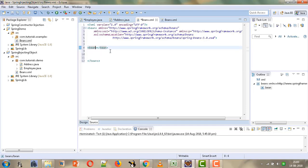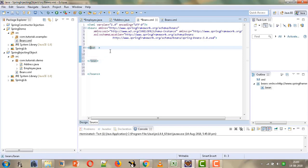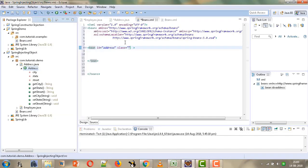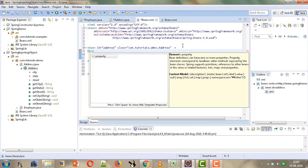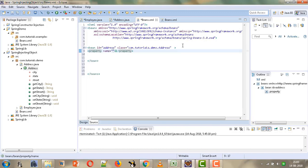For the bean tag we need to give two attributes: the first is ID and the second is class. We will give ID as 'address', then the class for which we are creating this bean — we will copy the qualified name and paste it. Now we will give the property tag to configure the different properties of this bean. The first property name is 'street' and we will give the value as 'Park Street'.